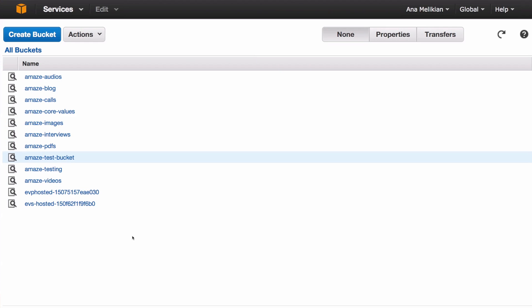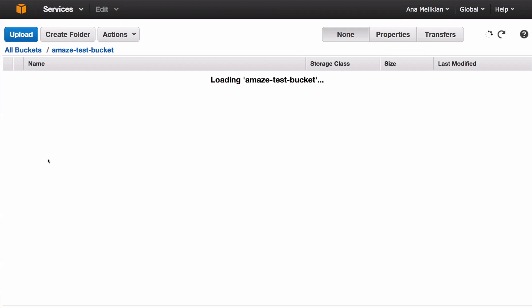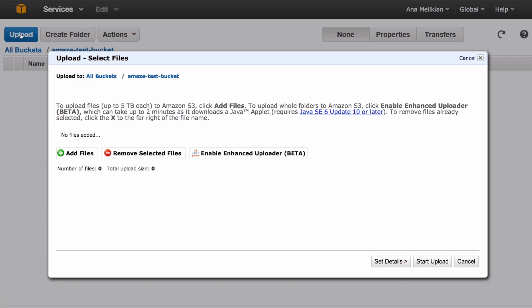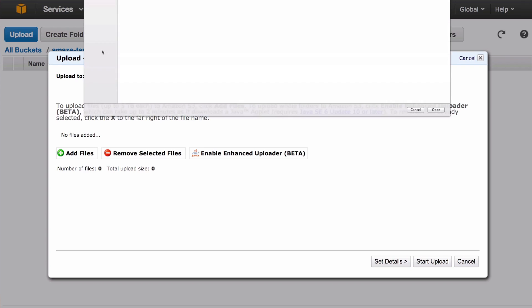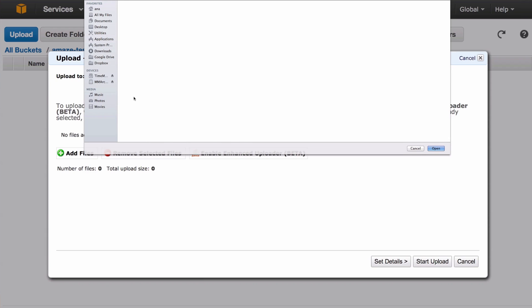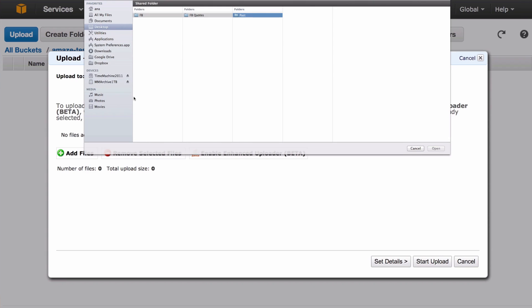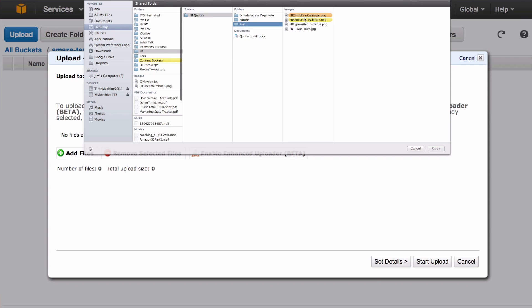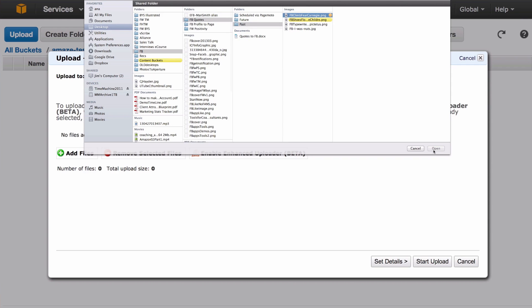Once you have created the bucket, you can click on the bucket to open it. Because this one is brand new, it's totally empty. Then you just have to upload—you see the big button upload, so you can click here to upload the file. The way of uploading a file is you click on add files. It pulls information from your computer. I'm just going to get something, an image from here. I select the image there.